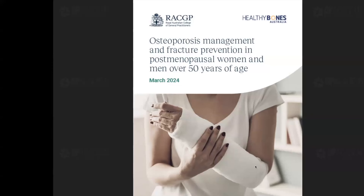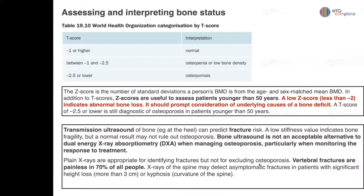With the 2024 osteoporosis guidelines, there have been quite a few changes. We are moving away from screening people based solely on age and bone mineral density. The fracture risk and the FRAX calculator have been introduced and play a big role in treating a larger number of people suffering from osteoporosis or at high risk of fracture.